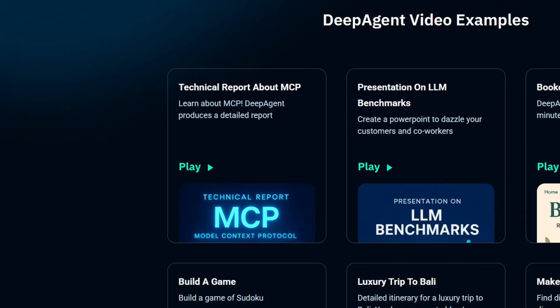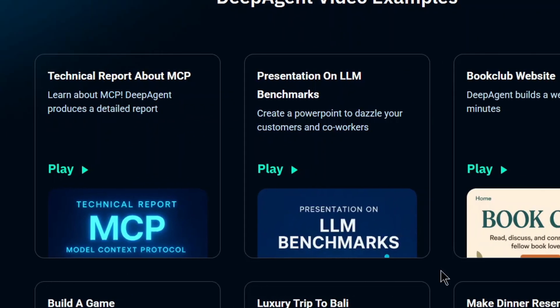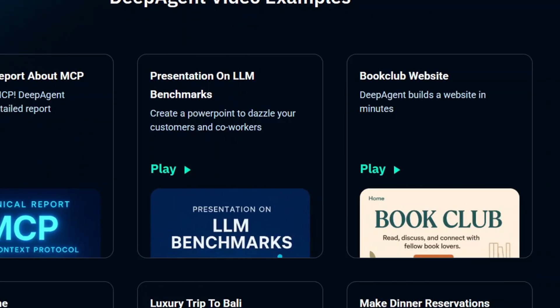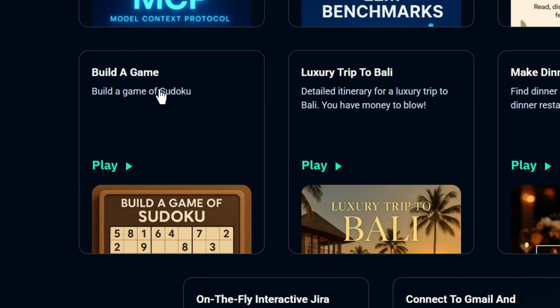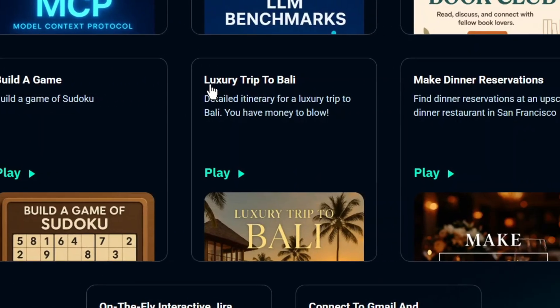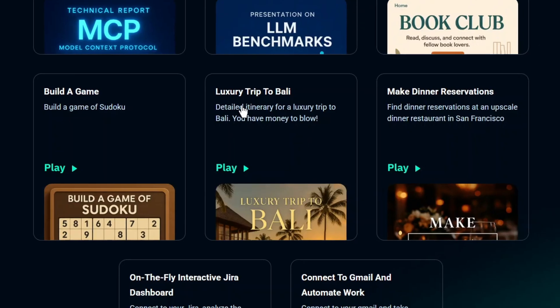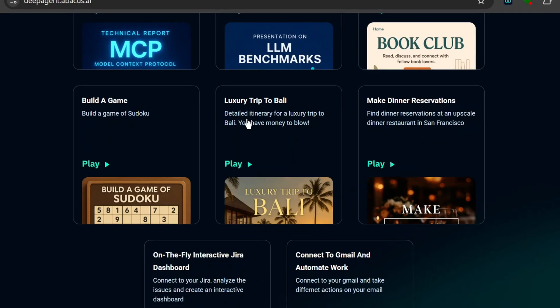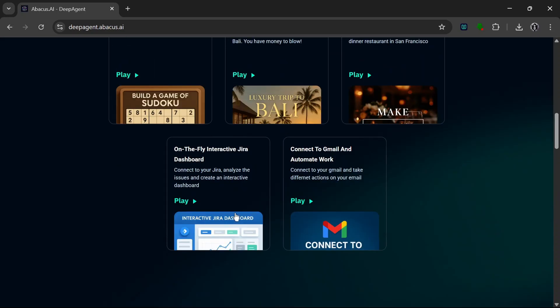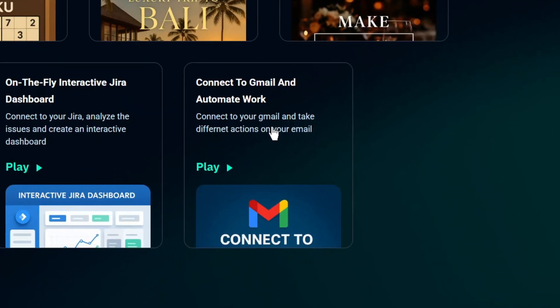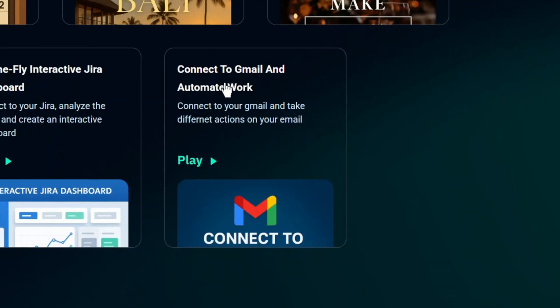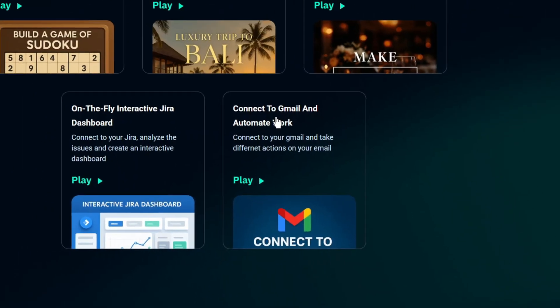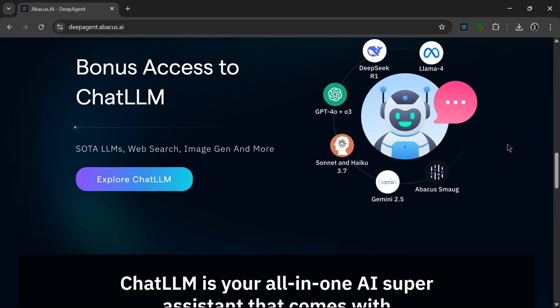It can make a technical report, you can use it for presentations, you can use it to build a whole website, it can build a game, it can serve as your travel agent and help you plan your trip, which is really nice. And it's something that you can also use to make a lot of money by being a freelancer travel agent. You can also make dinner reservations, on-the-fly interactive Jira dashboards, which is cool. It can connect to Gmail and automate your work, which is really good for efficiency. It'll make your work a whole lot easier.